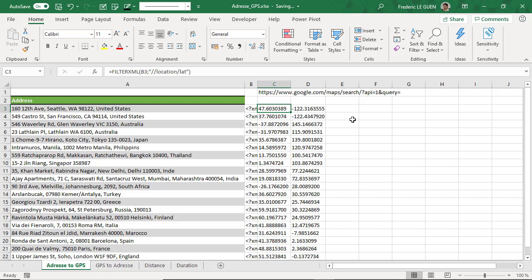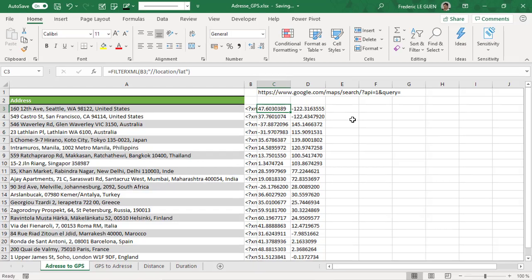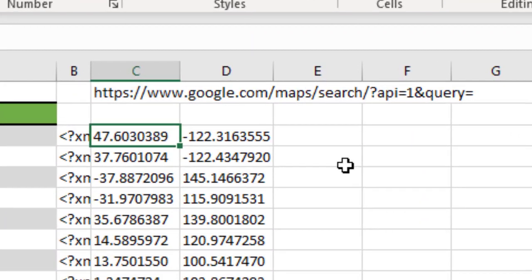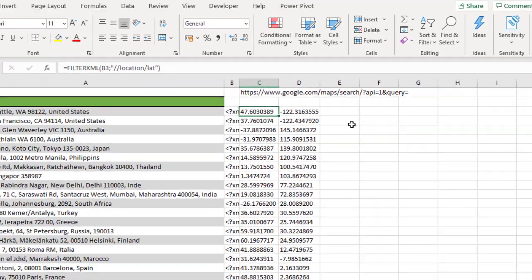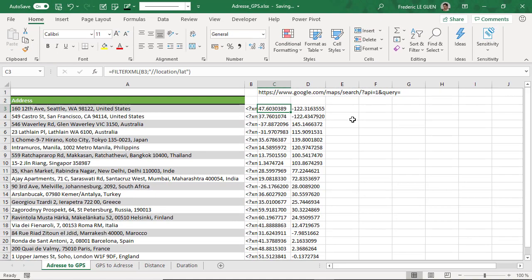This time, we are going to use this URL: google.com/maps/search/?api=1&query=. And what is the query? It will be the latitude and the longitude, like this.